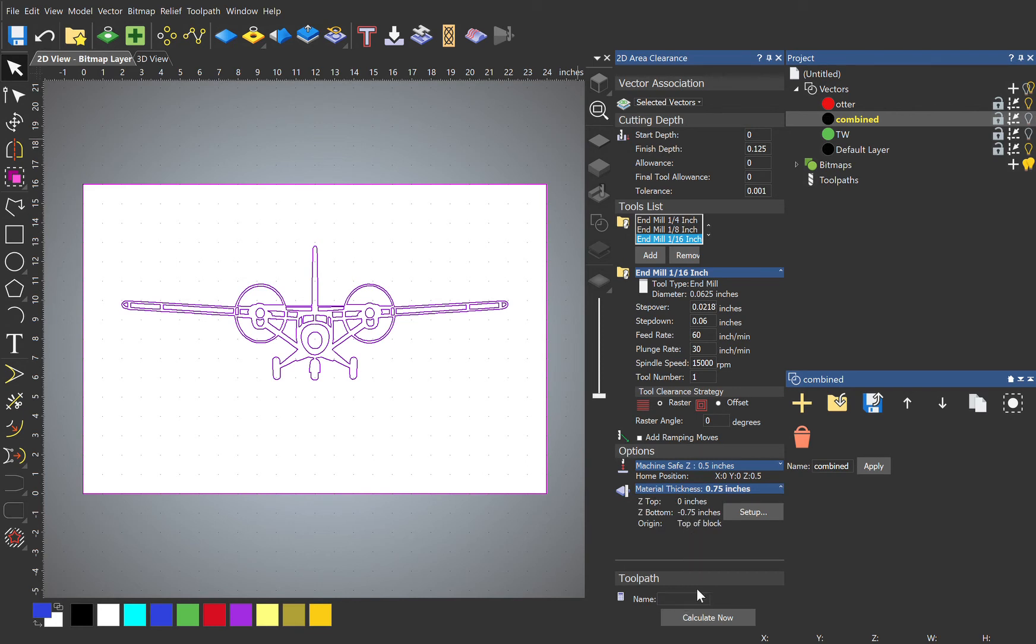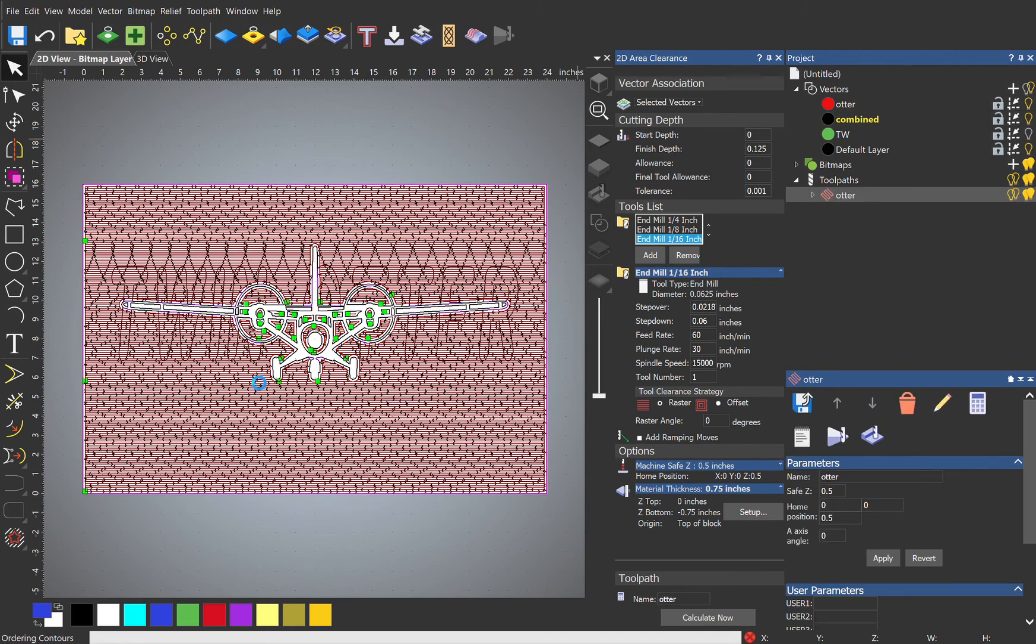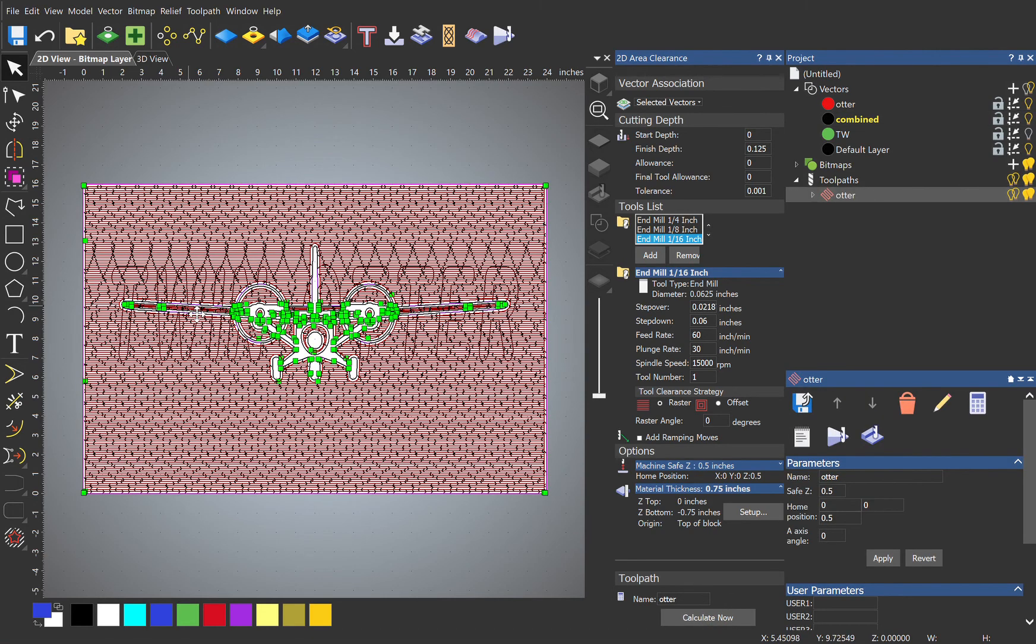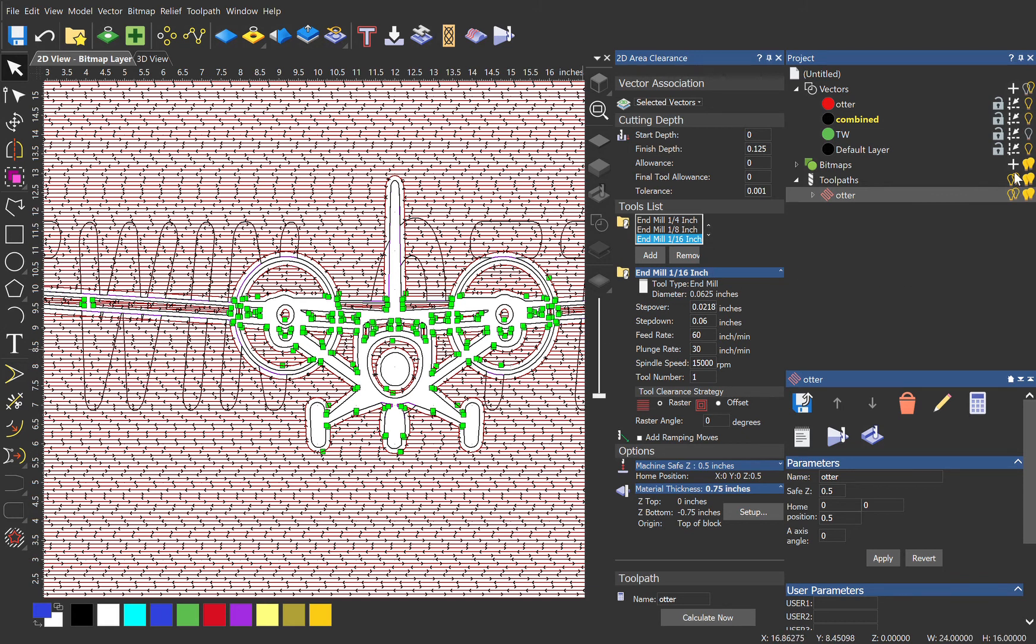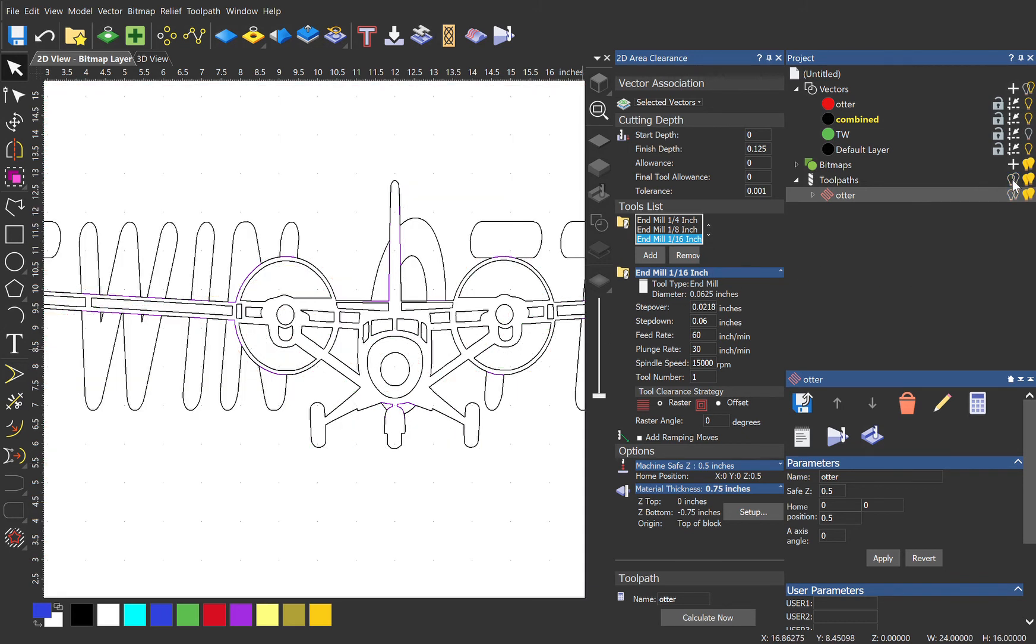We'll call this Otter, and let's calculate. Cool. And there you have it. It machines everything around just the plane, so that's our top layer. Let's turn that off.